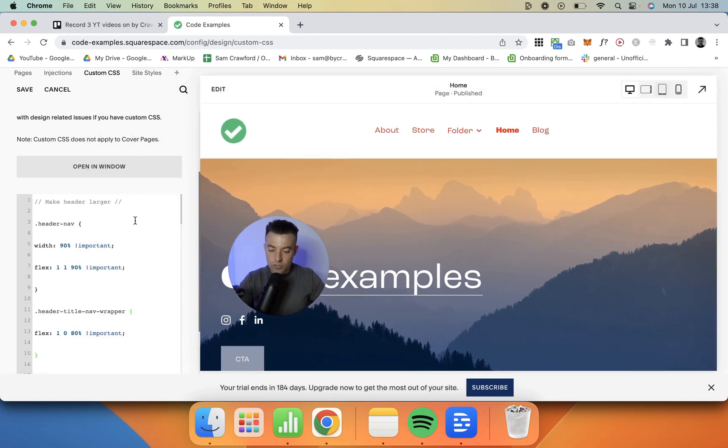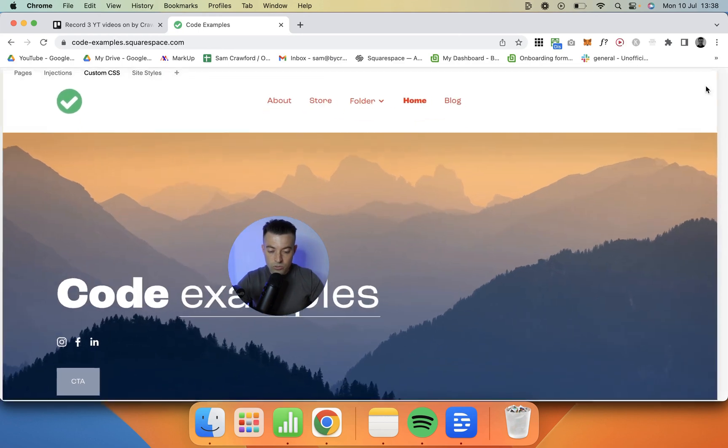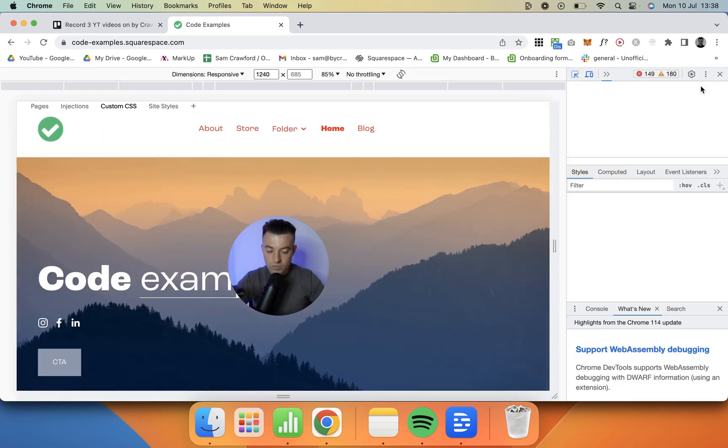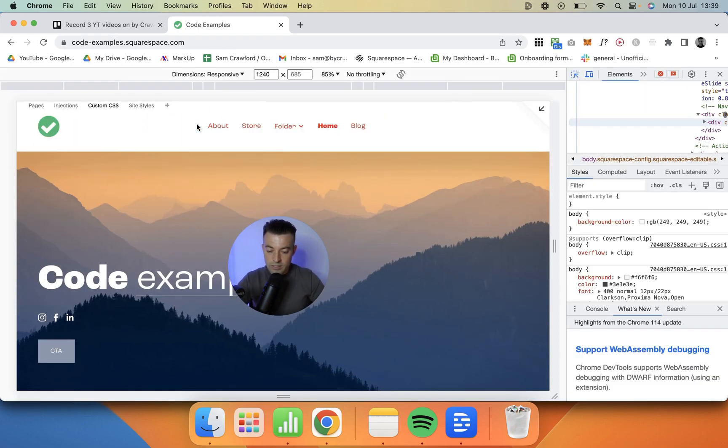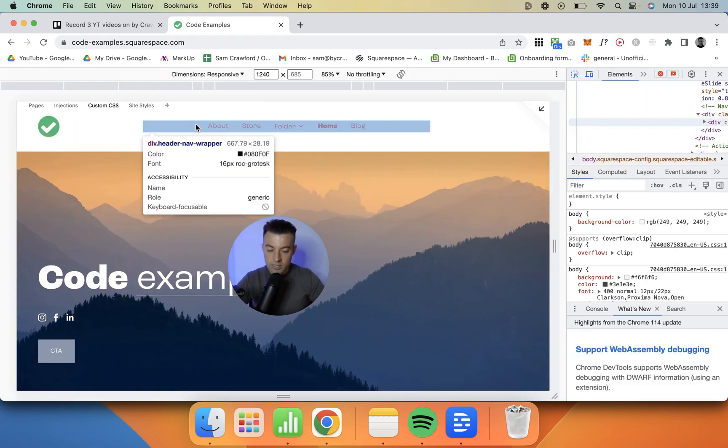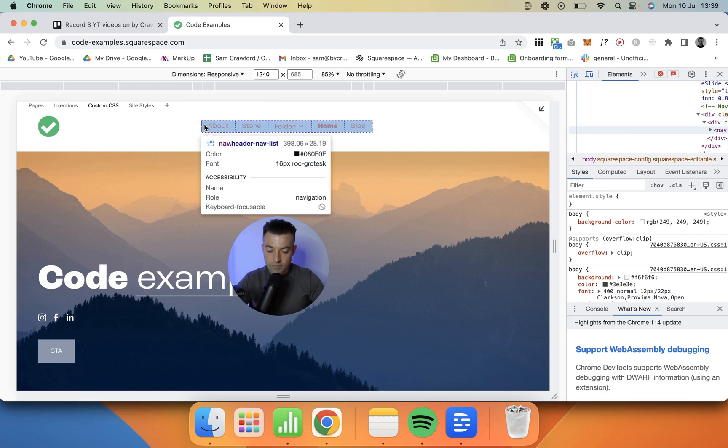Just to quickly talk you through it, we're targeting the header nav, which if I go into the Google Chrome developer tools, is this. So this is the header nav here.